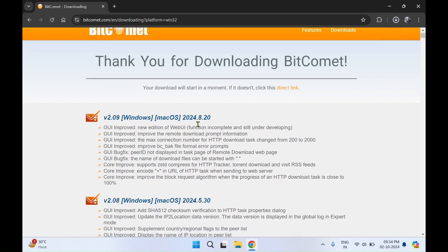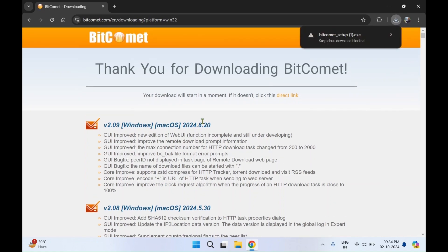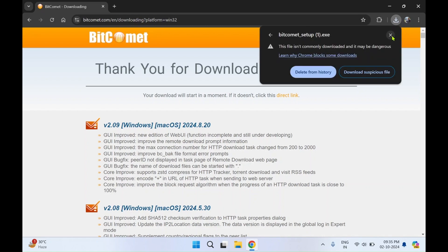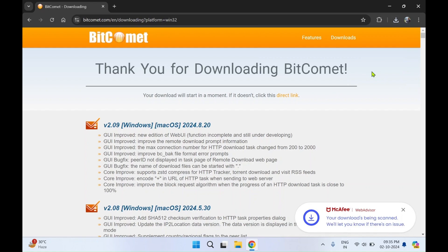You will see all the versions. This will auto start the download. It has detected as a suspicious download blocked. I'll click on this and allow download suspicious file.